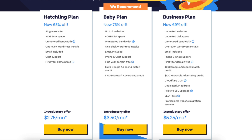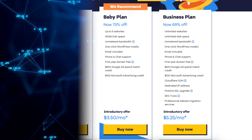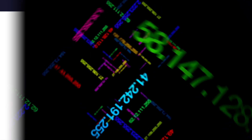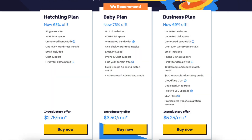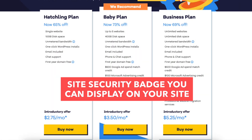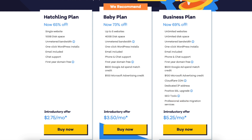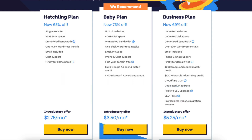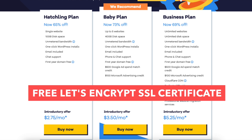With the dedicated IP, instead of your site sharing the same IP address with others, you'll have your own IP. The upgrade to the positive SSL certificate provides you with a site security badge on your site if you'd like, and with the positive SSL certificate you'll have a $10,000 limited guarantee warranty which protects your customers. I do want to note that all Hostgator plans come with a free Let's Encrypt SSL certificate.